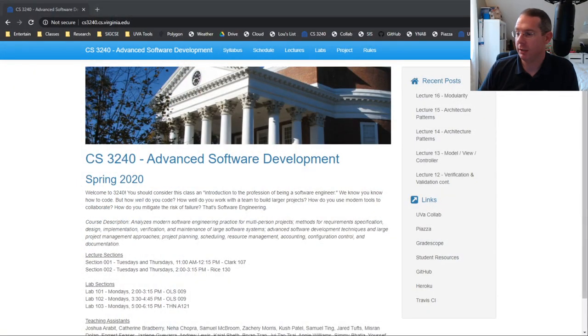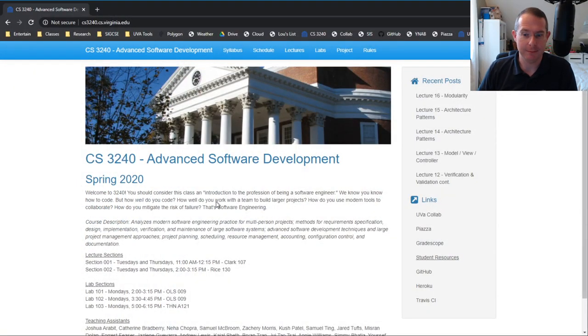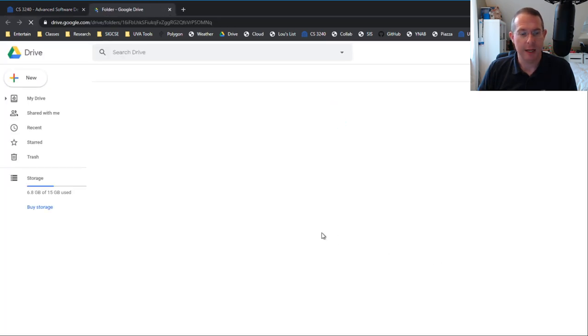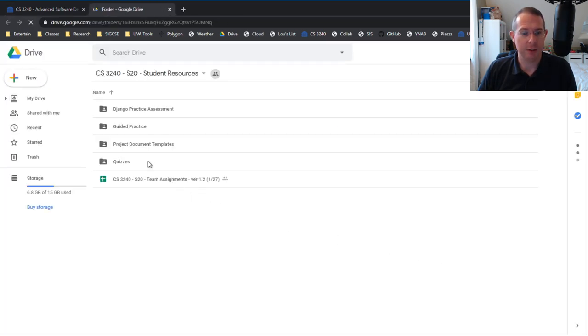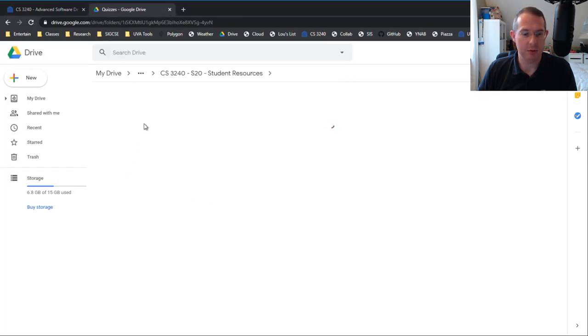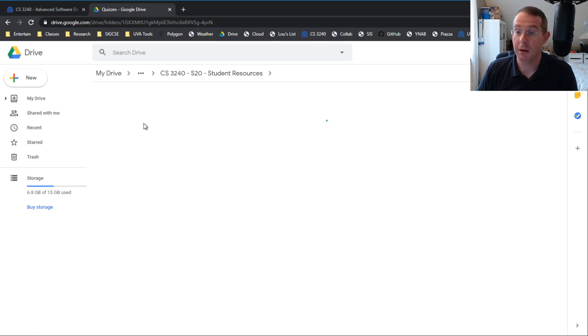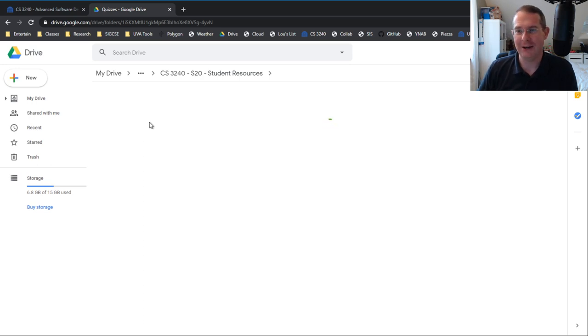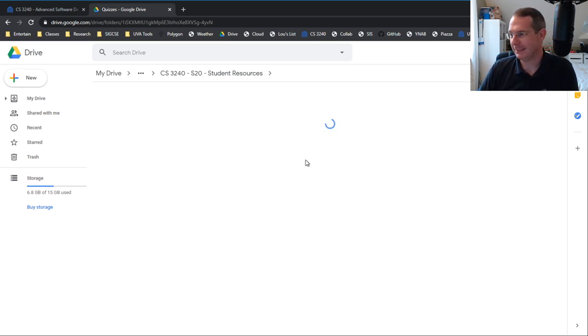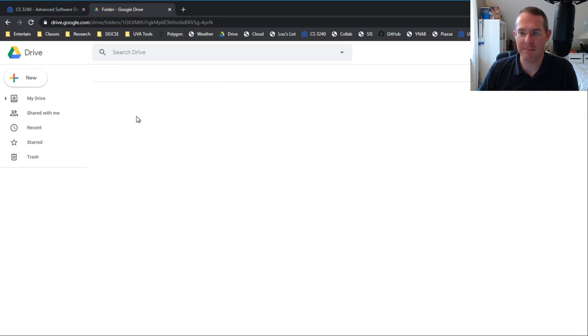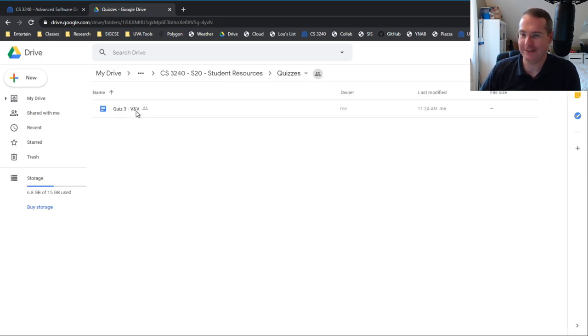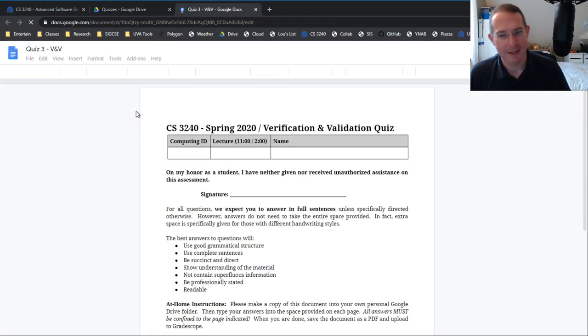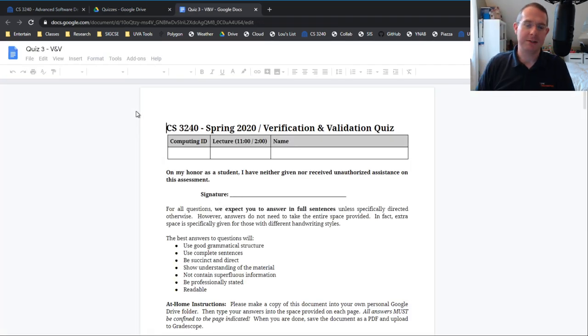Let's jump over here to the browser window. When you look now at the course website and you go over to student resources and then go to quizzes, and then you go to... nothing. Oh my gosh. Come on, Google. It was like, no, I will not make them do a quiz today. There it is. We open the quiz.